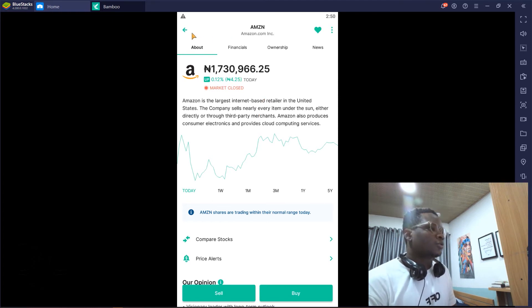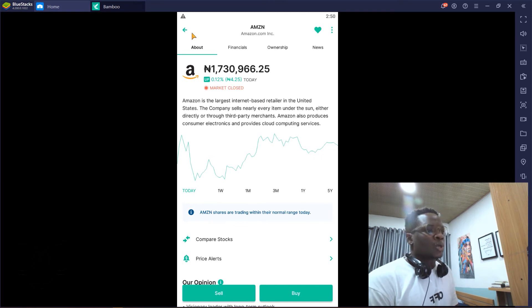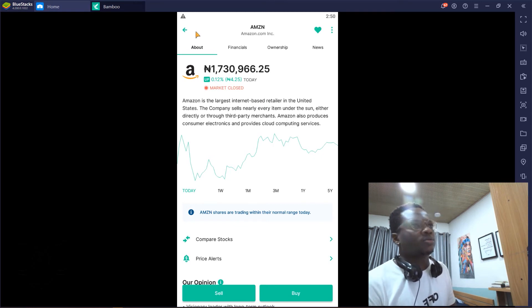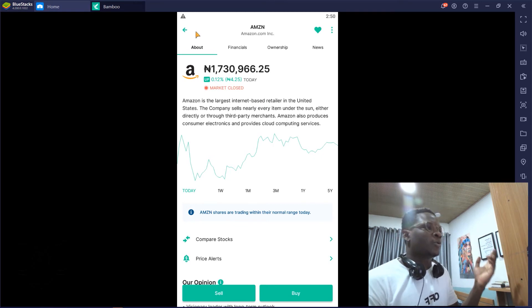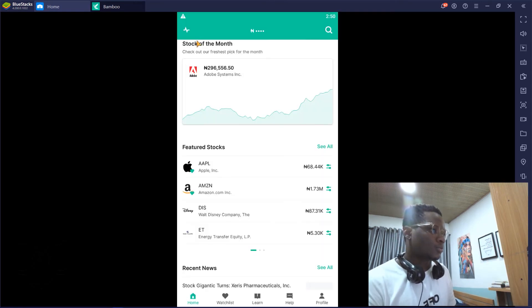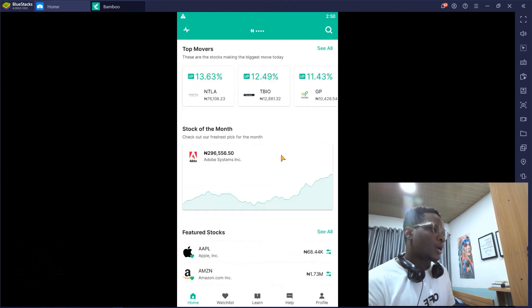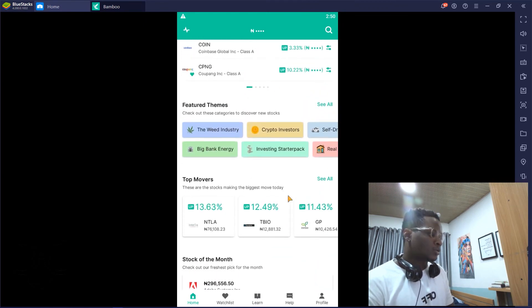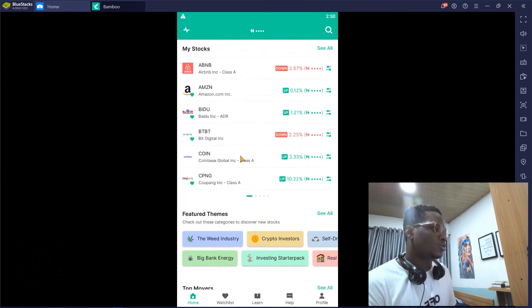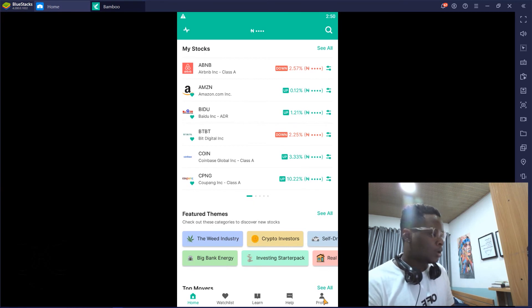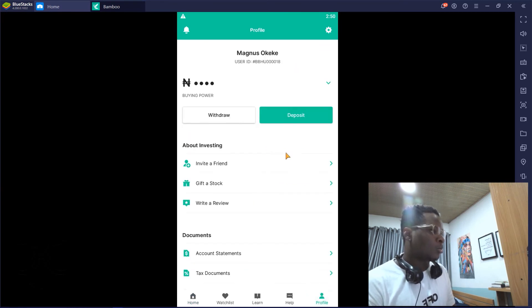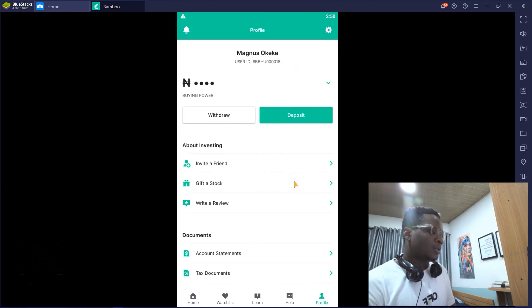The more you spend, the bigger the reward in quotes. But yeah, that's it. That's how to change your currency to switch between naira and dollar on Bamboo.